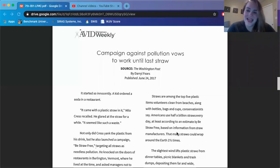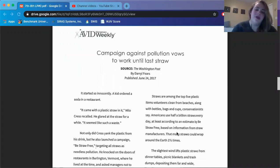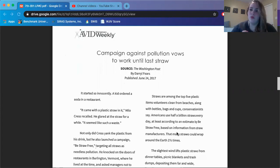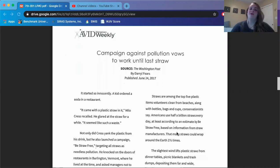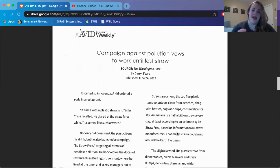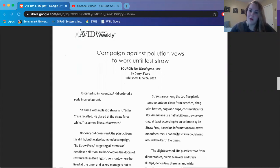Hi 7th and 8th graders, it is Ms. Sepulveda here. We are going to be reading the reading assignment in packet number two for activity 1.3. So this is the article 'Campaign Against Pollution Vows to Work Until Last Straw.' And then at the end of this article we are going to be completing the argument evaluation form.